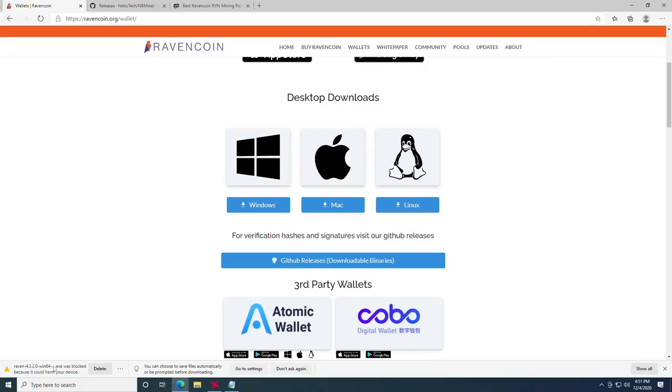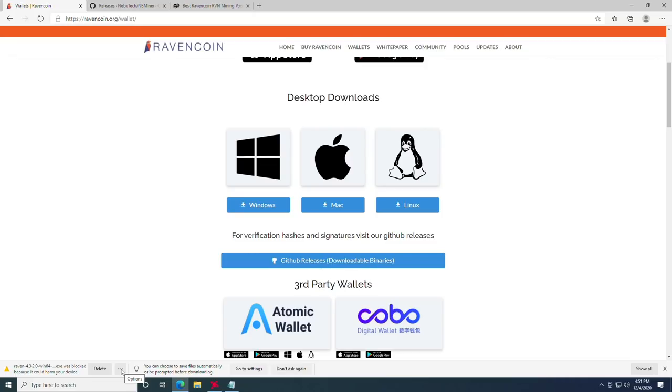Once downloaded, it will tell you that it is blocked because it could harm your device. This is going to be true with every crypto application right now. Because of this, it could have a virus. I highly recommend keeping everything that you mine with on a separate network from your primary network or a network that has anything to do with any financial information. Also, wouldn't recommend doing it on a device that you do any shopping on, just in case to be safe, because you are going to have to click the ellipses and click keep.